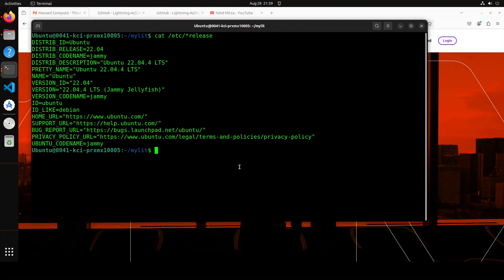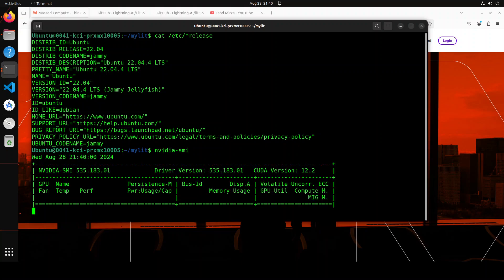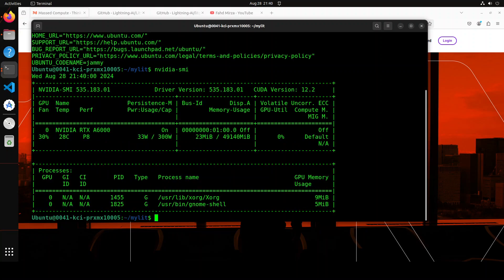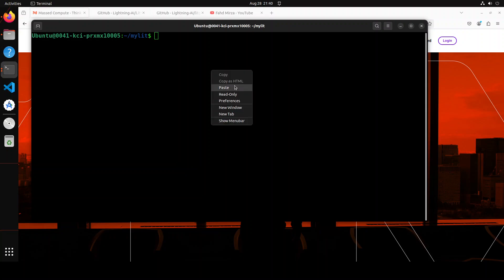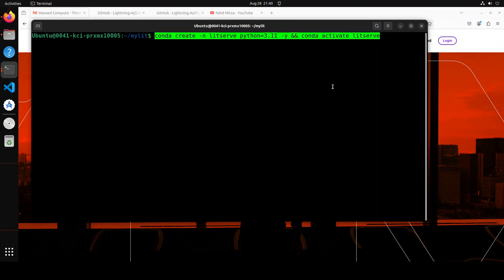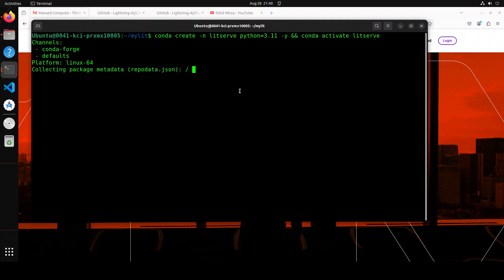So this is the terminal which I am going to use where I am running Ubuntu 22.04 and this is my GPU card NVIDIA RTX A6000. Let me clear the screen. Now let me create a virtual environment to keep everything separate. I'm just calling it LitServe with Python 3.11. Let's wait for it to get created and activated.